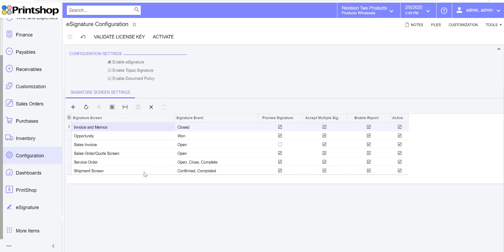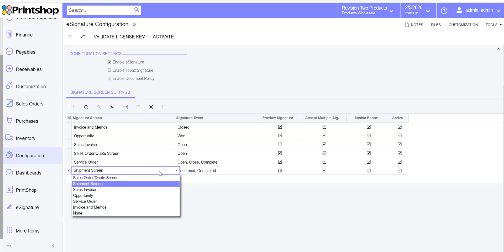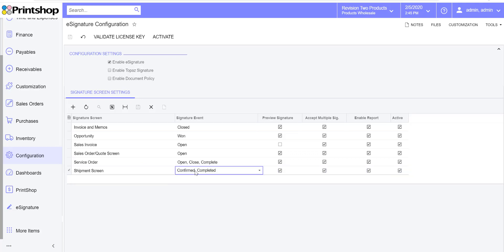Let us walk you through the features. The first thing you're going to do is, let's say you want to accept signature on a shipment screen. So you choose from the drop-down the shipment screen, and then you will select the status as to when you want to accept the signature based on Acumatica's workflow engine.